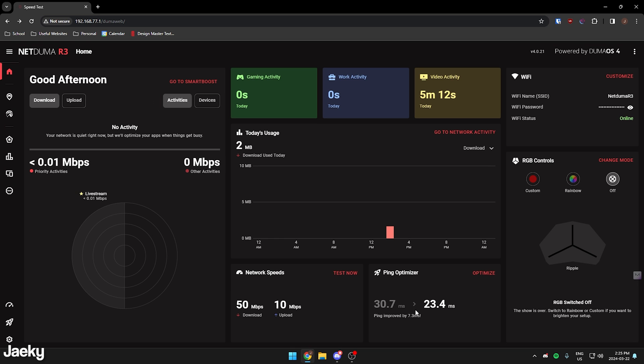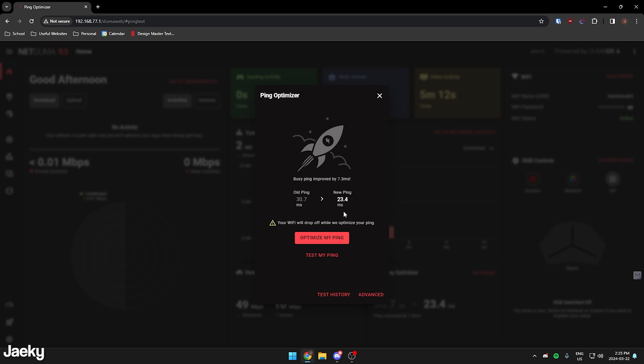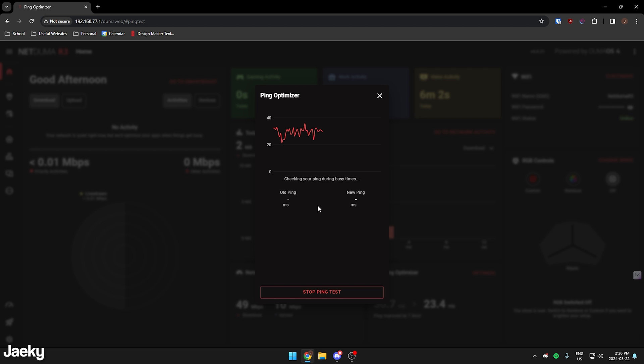You can also do a ping optimizer. You can see my old ping was around 30 milliseconds, and it optimized it down to 23. Basically, to do this, you just click here, and then you click optimize my ping. As you can see, it's going to test your ping, and it's going to find a number for that. Mine here is 30 milliseconds.